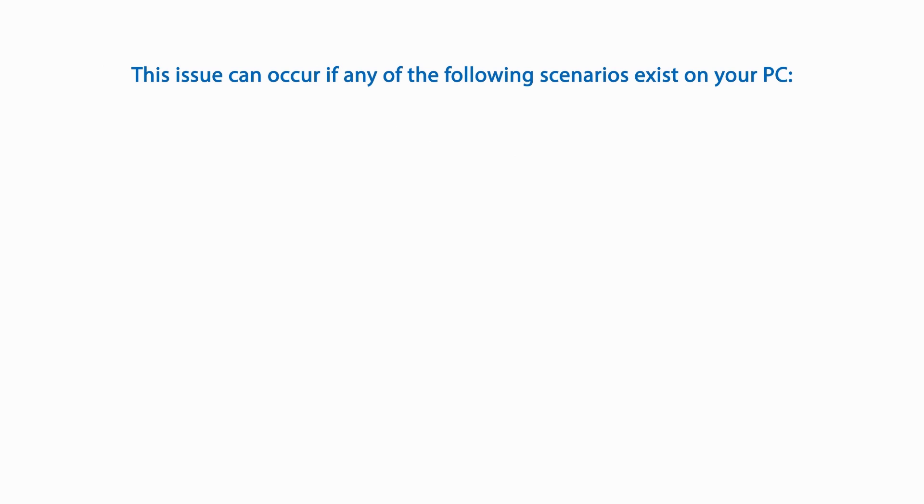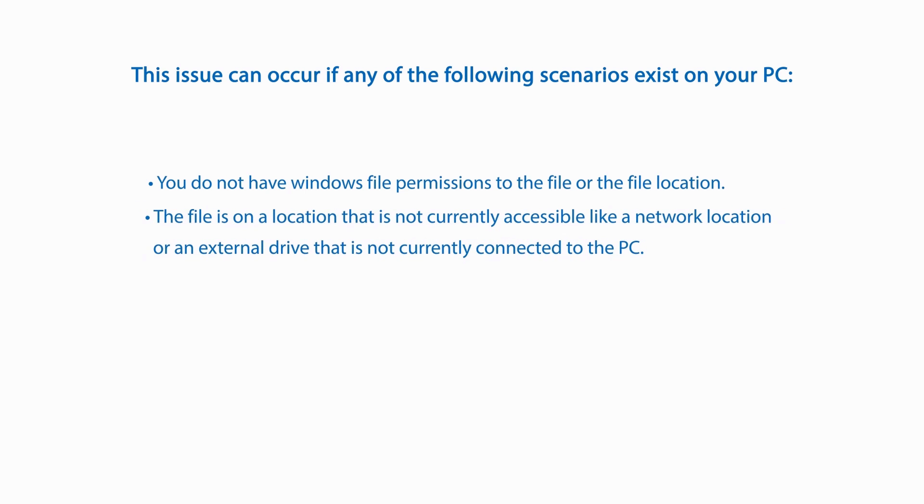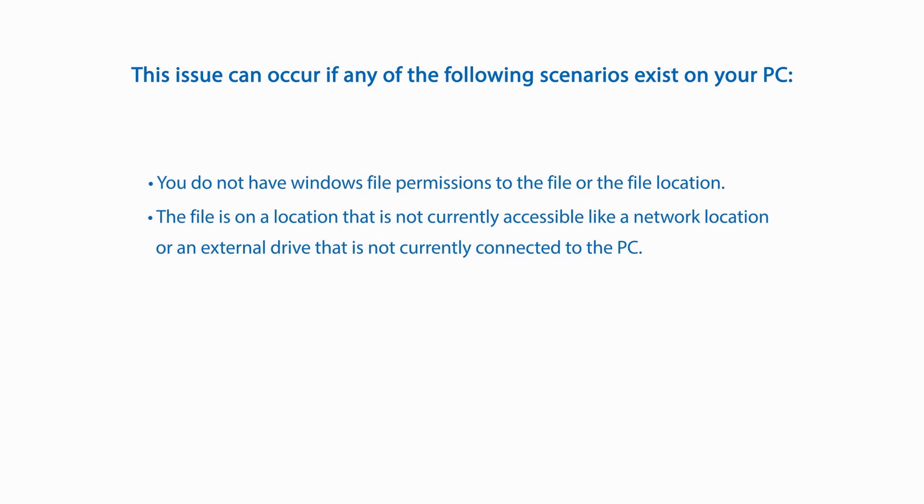This issue can occur if any of the following scenarios exist on your PC. You do not have Windows File permissions to the file or the file location. The file is on a location that is not currently accessible, like a network location, or an external drive that is not currently connected to the PC.